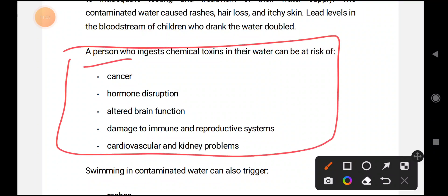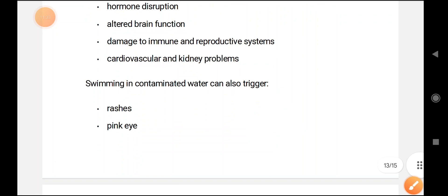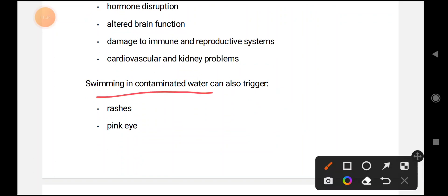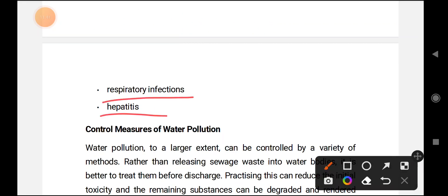A person who ingests chemical toxins in water can be at risk of cancer, hormone disruption, altered brain functioning, damage of the immune and reproductive system, cardiac issues, and kidney problems. Swimming in contaminated water can also trigger rashes, pink eye, respiratory infections, and hepatitis.